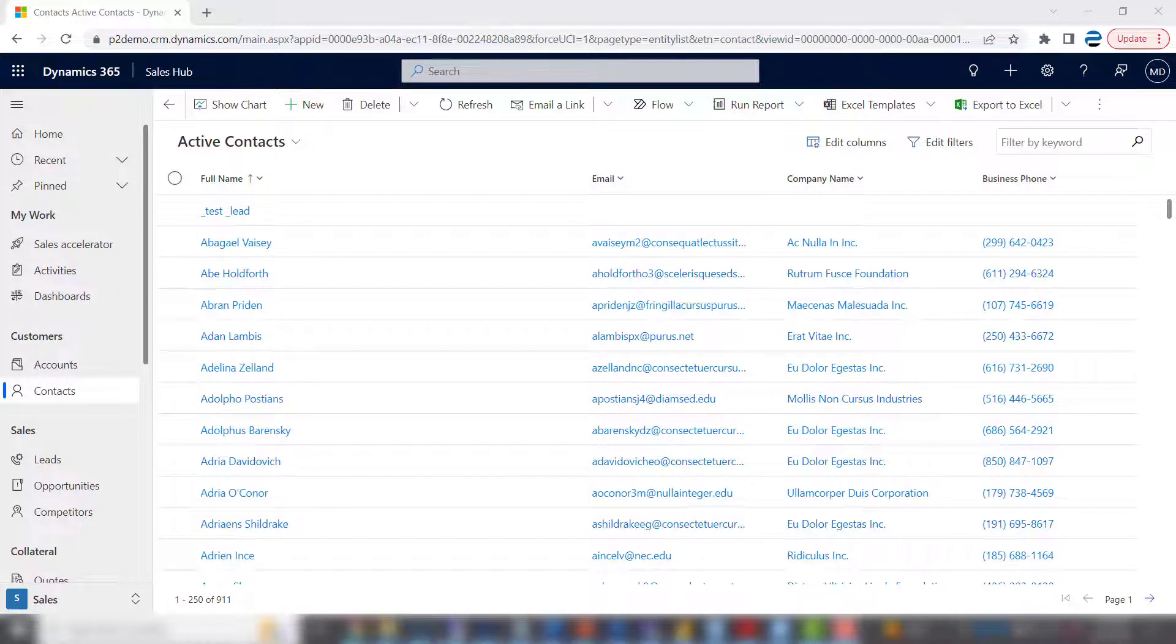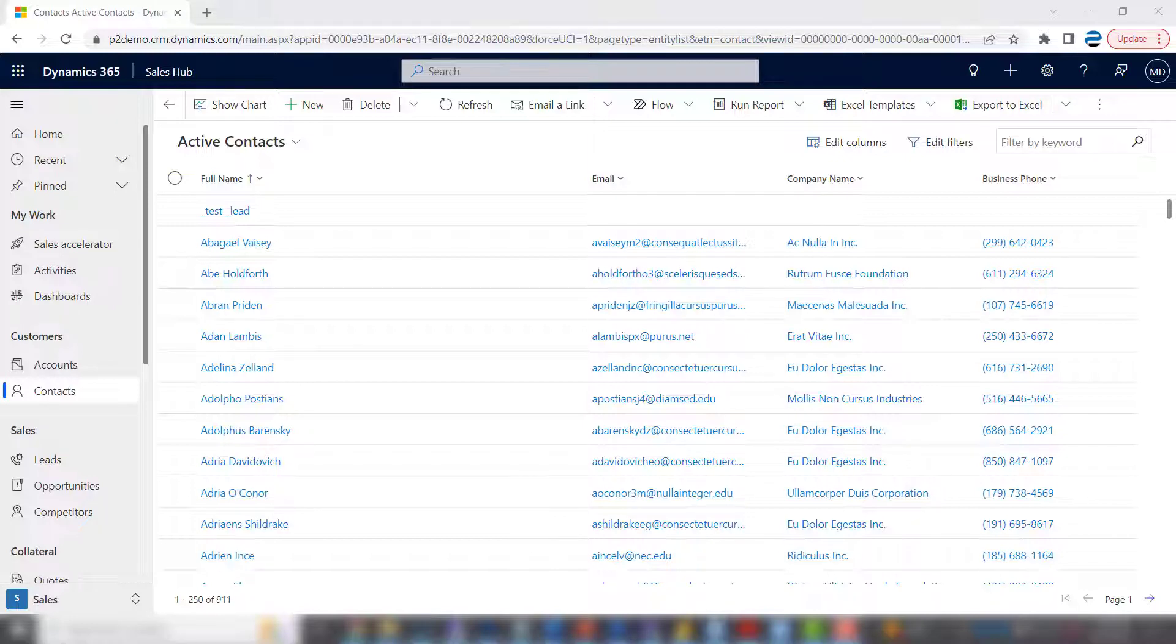On the screen you see a list of active contacts. Instead of having the full name appear, I want to actually have the first name and last name appear, and then I also want to add the website from the company.